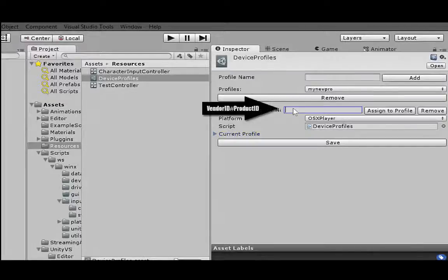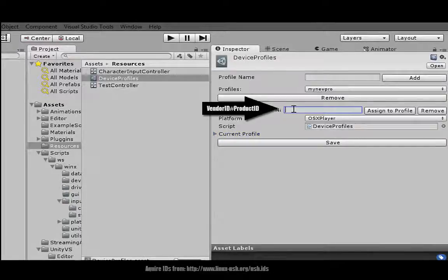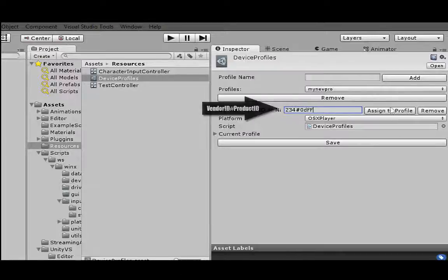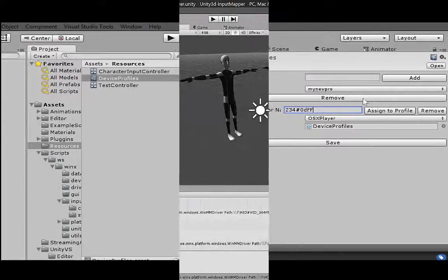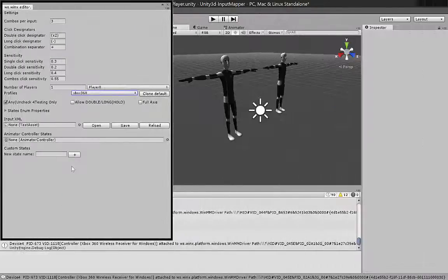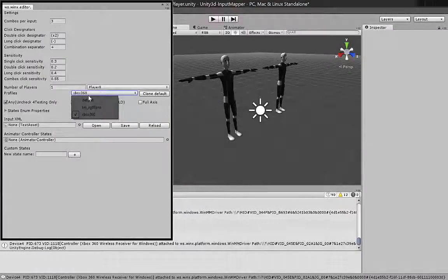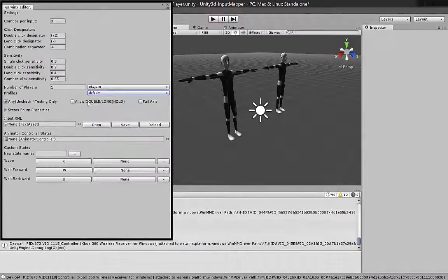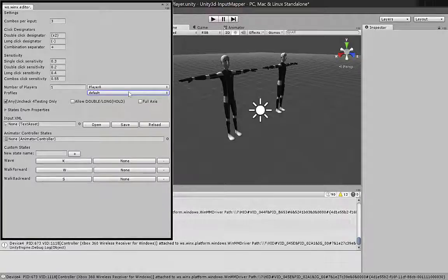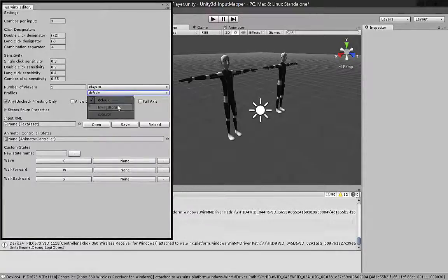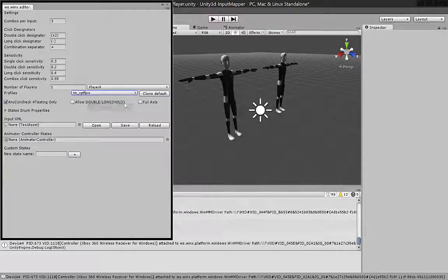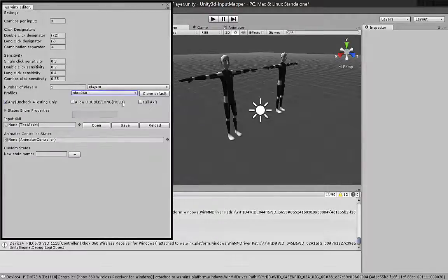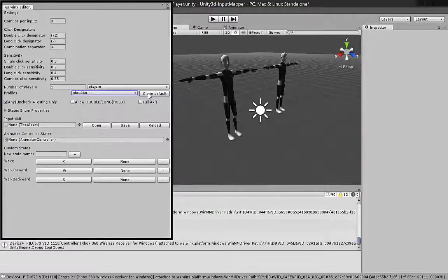You can assign more devices to the same profile by entering their vendor product IDs. After creating the profile we can use it for creation of input settings for the device. If there is a profile for a connected device it will exist as an option in the dropdown list.